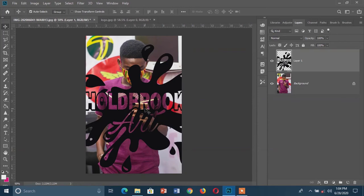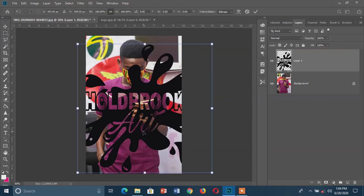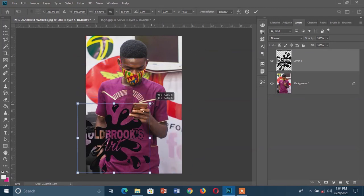Now I have my logo on my picture and the next thing to do is resize it. I'm going to transform the logo using the shortcut Ctrl+T. Since I'm using Photoshop CC I can just drag from the corner without any issues, but if you are using any version other than CC, you have to make sure you hold Alt before you drag.